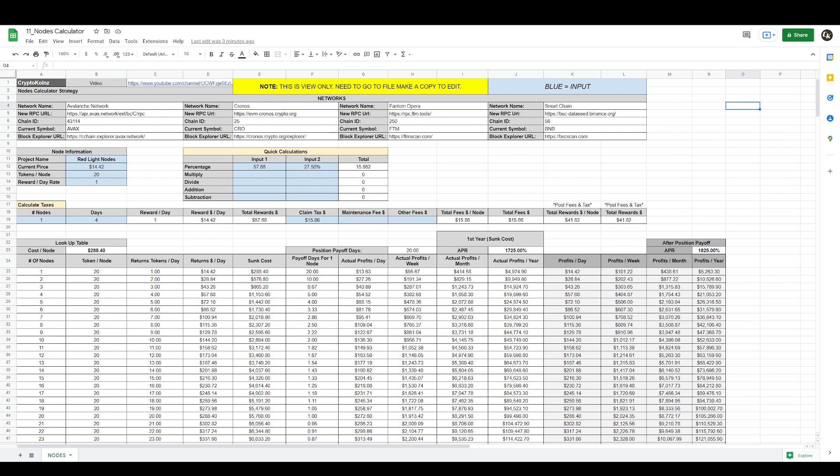At the top you have four networks: Avalanche network, Chronos, Phantom Opera, and Smart Chain networks. This information is necessary to add into your MetaMask wallet. These are basically the top networks where you'll find most of these nodes. It's just a handy feature there to have accessible. The only information you need to have this calculator work is here where it reads 'node information.'